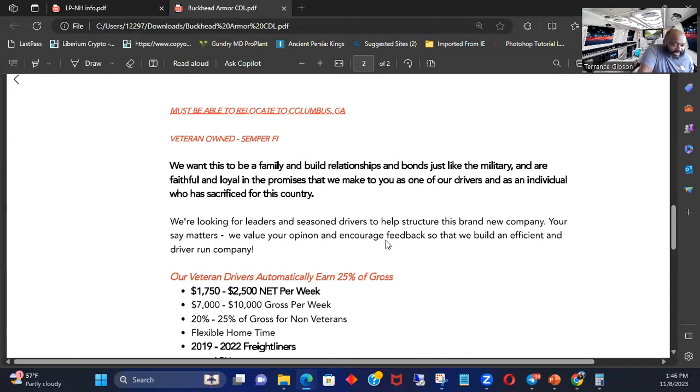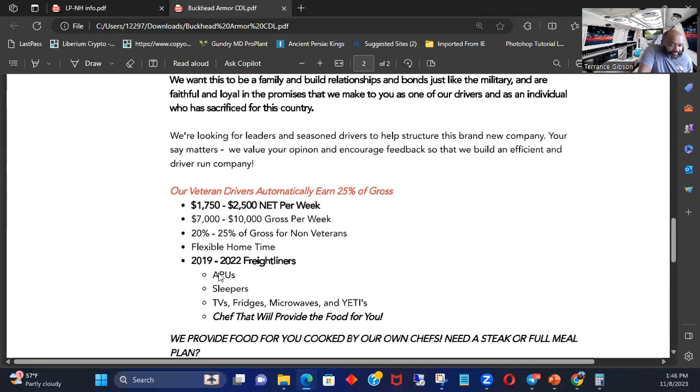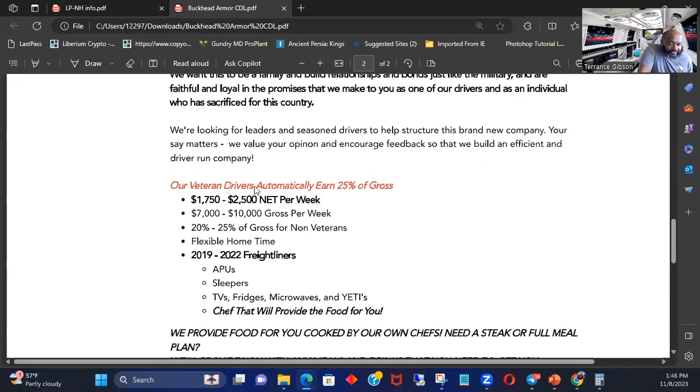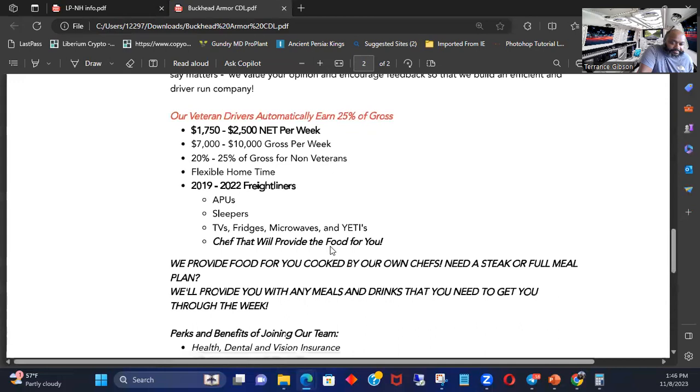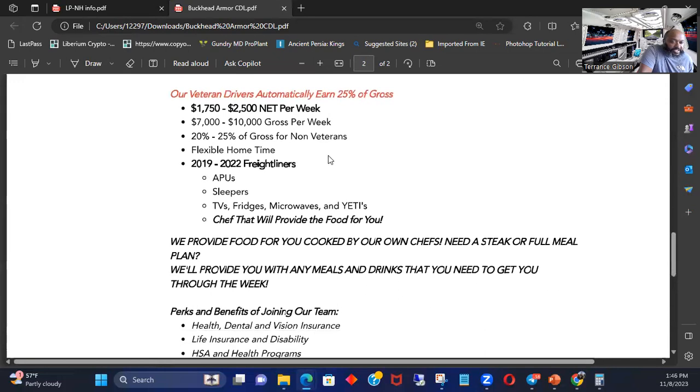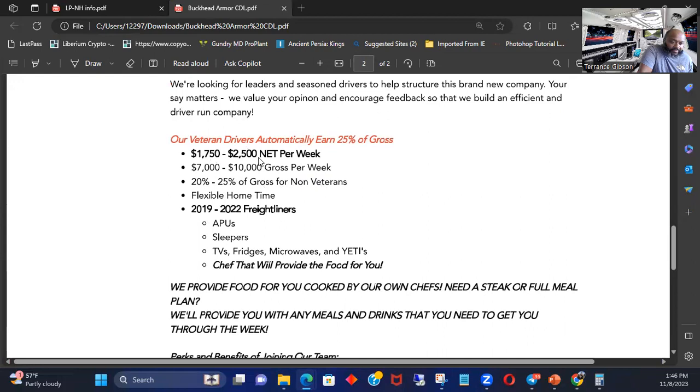Our veteran van automatically earns 25% of the gross, $1,750 to $2,500 per week. This is probably owner operator. Gross per week. Well net, this is probably what you're going to make versus all the stuff that is going to probably gross. 20 to 25% gross. So if you, yeah. So if it makes $10,000 that week, you'll get paid $2,500.